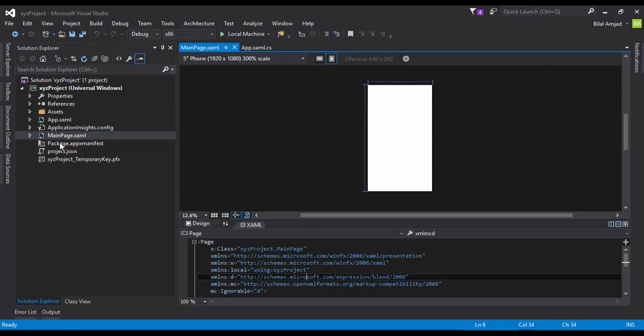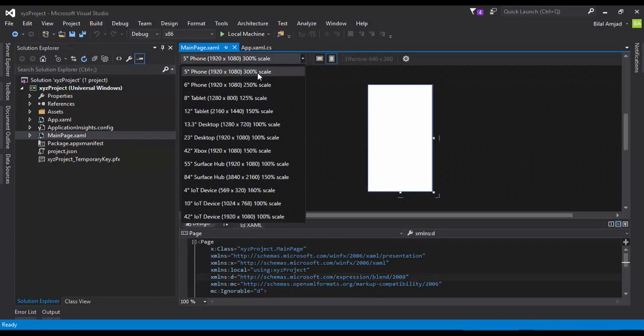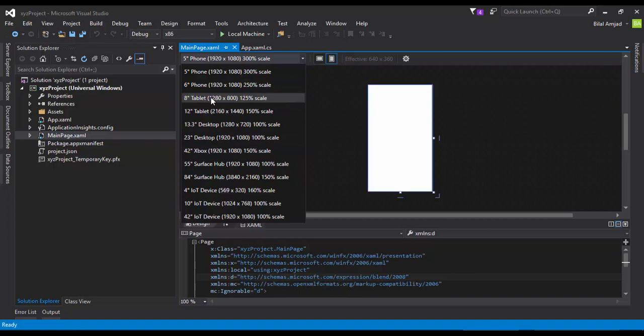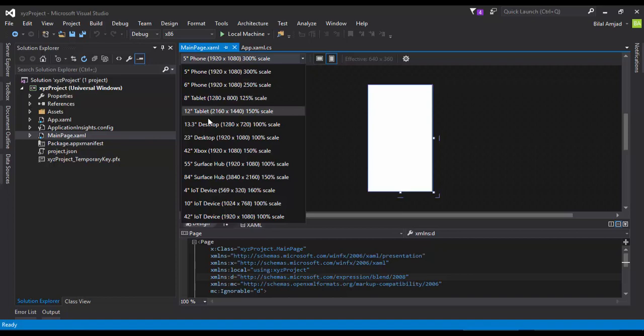But for now we are working on the main page. Here is a dropdown which has different options for you. If you are developing it for a tablet, you have a tablet option. If you are developing for phone, here are different phone sizes. Here is desktop, here is Xbox, Surface Hub, IoT devices.